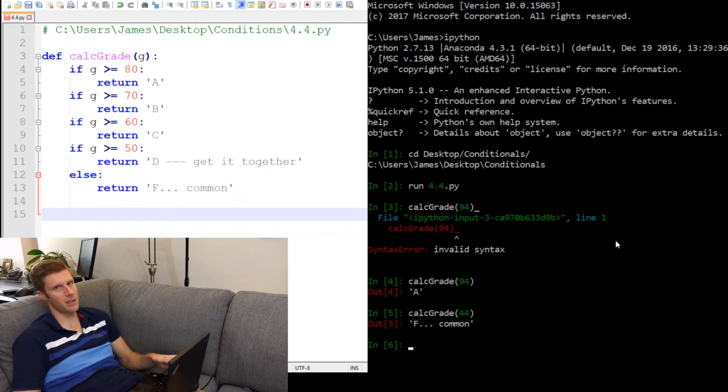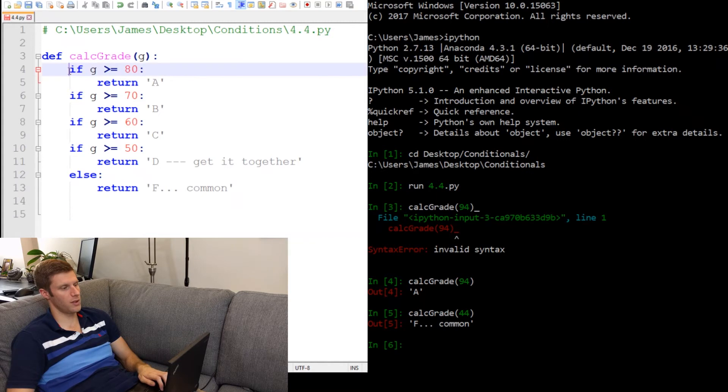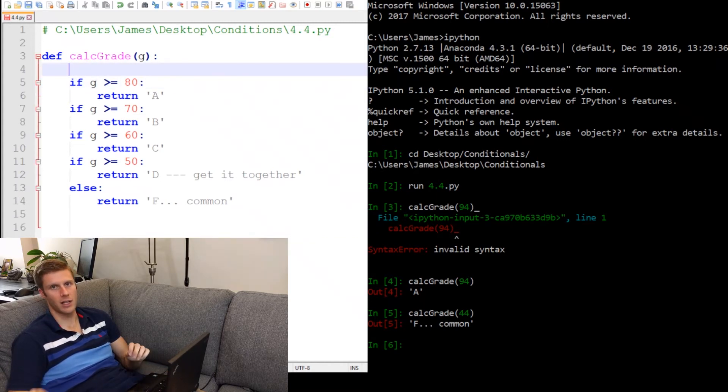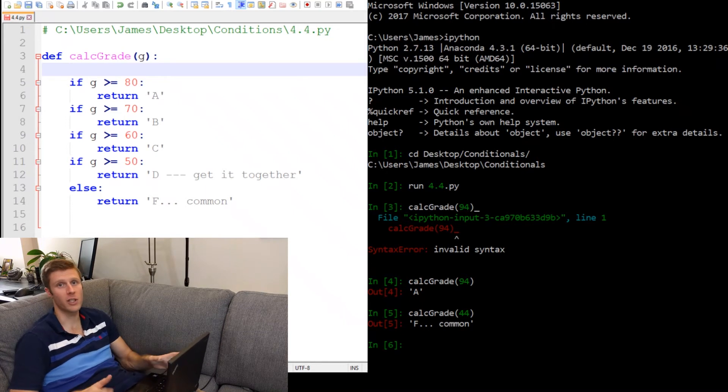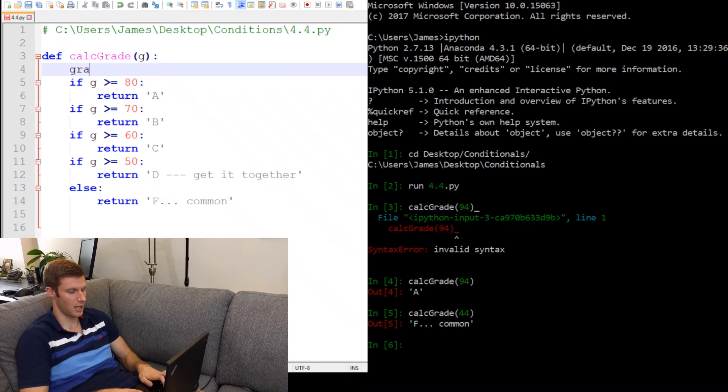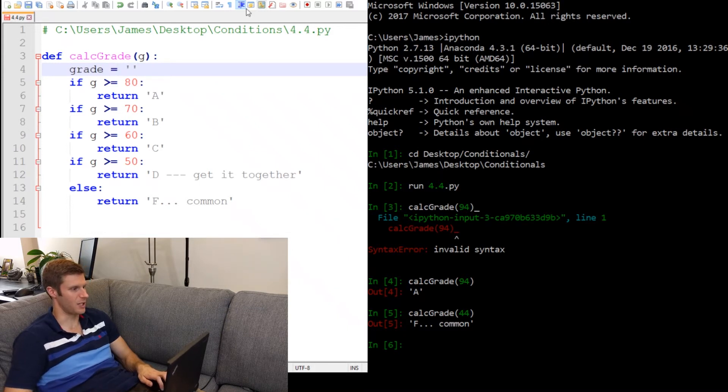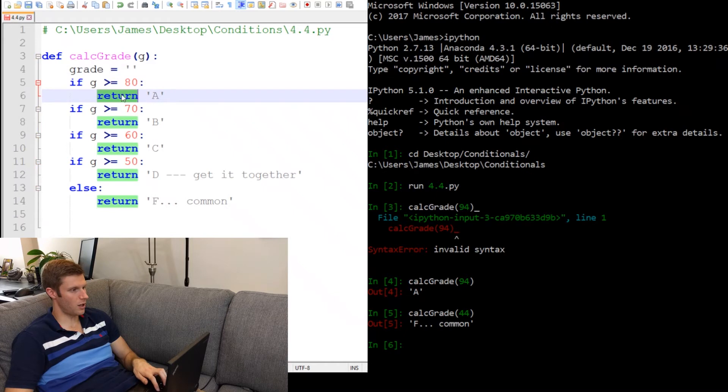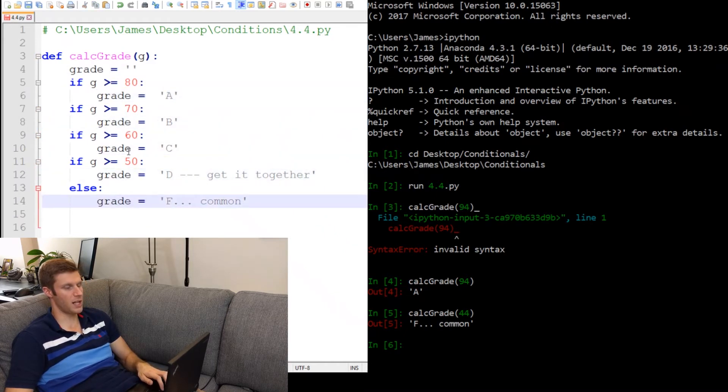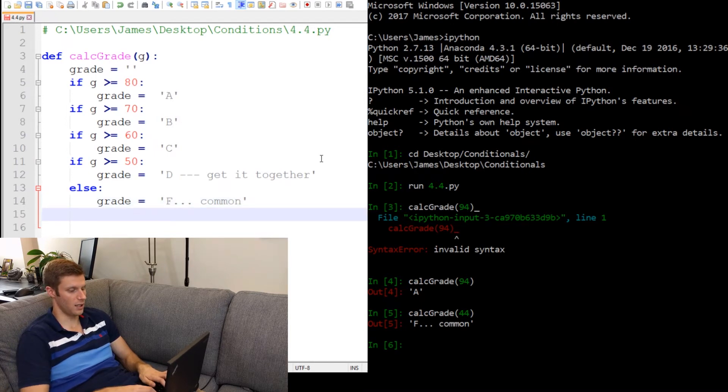Now, I know there might be some people that want to do it another way, where what they'll do is they'll create a variable. They'll assign the variable to letter grade. And then at the end of the function, they'll just have one return statement and return whatever the letter grade is. So let's do that. So let's say grade equals, let's start it as an empty string. And then we can just switch all of these things to this, right? So depending on what condition it is, we'll assign the string. And then down here, return grade.